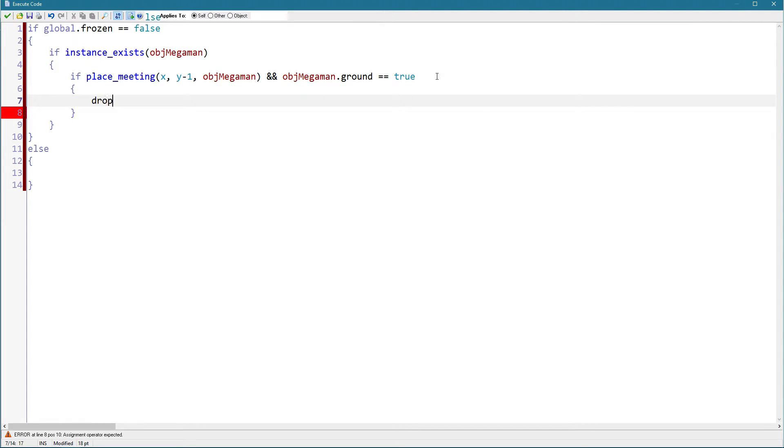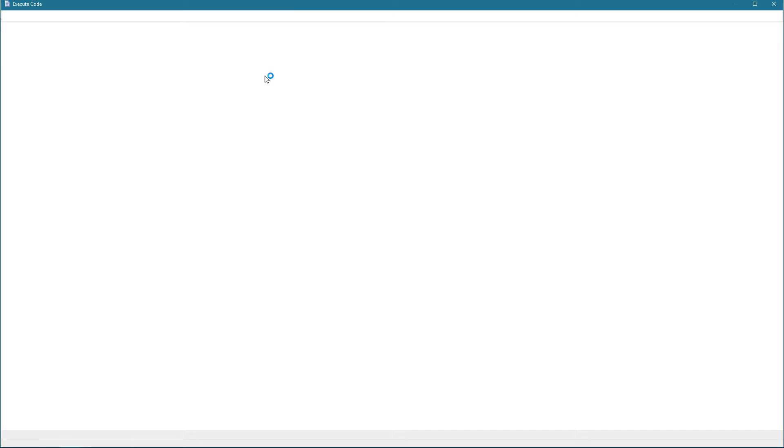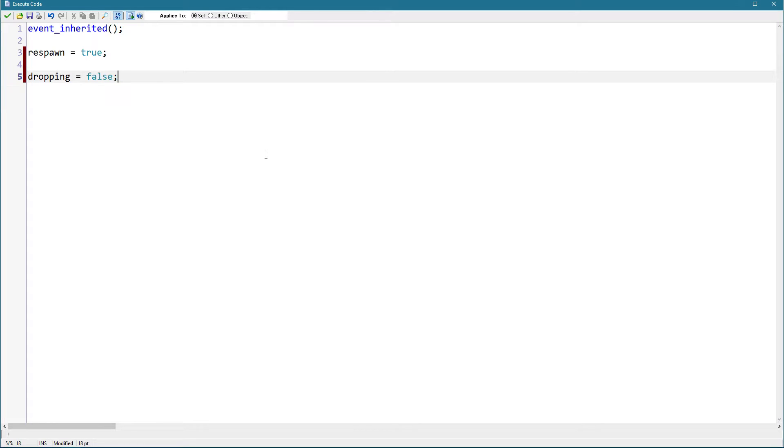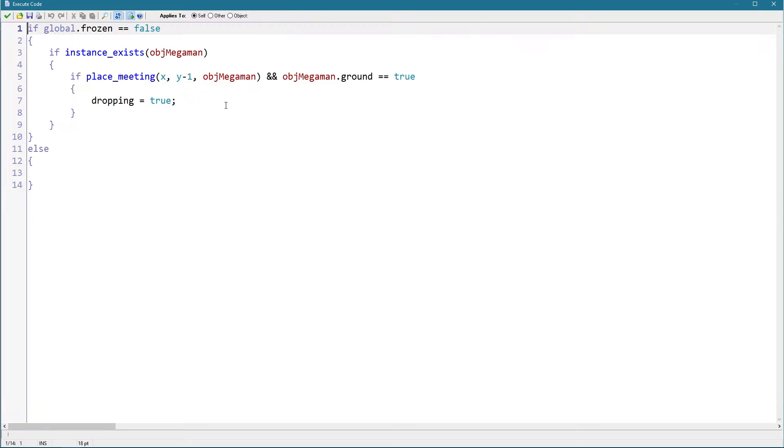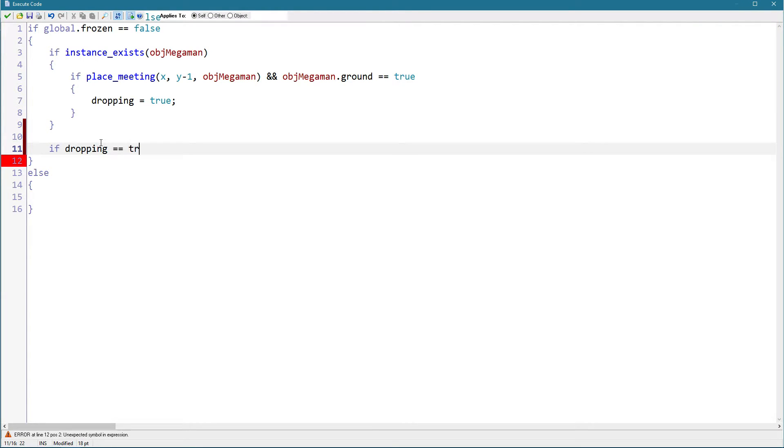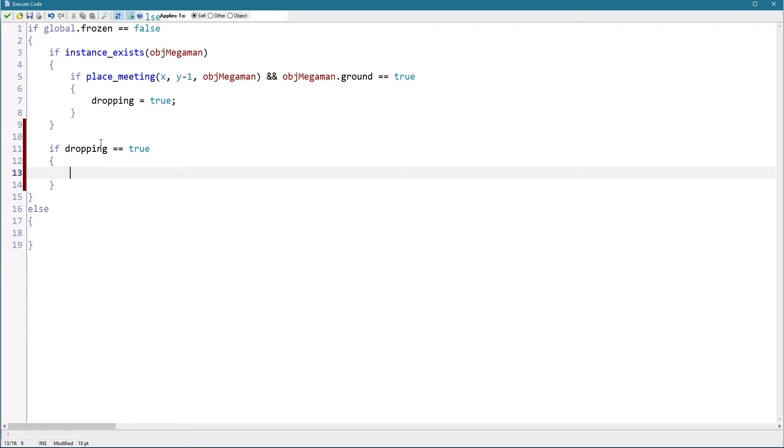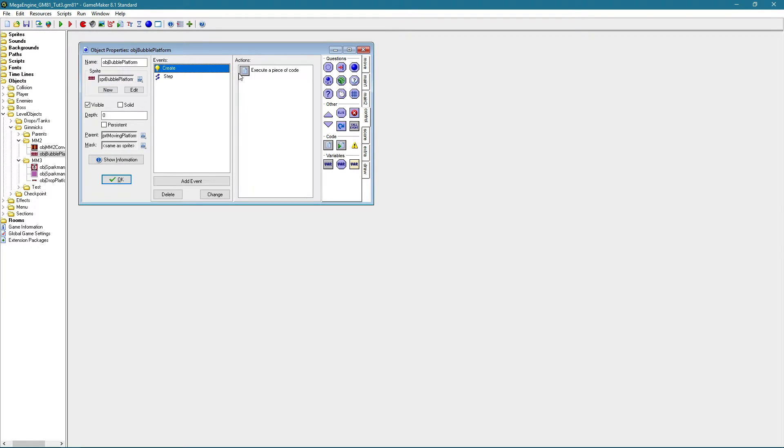dropping equals true. So let's add to the create event dropping equals false. And if dropping equals true, drop timer plus equals one. Drop timer should also be in the create event to initialize it.